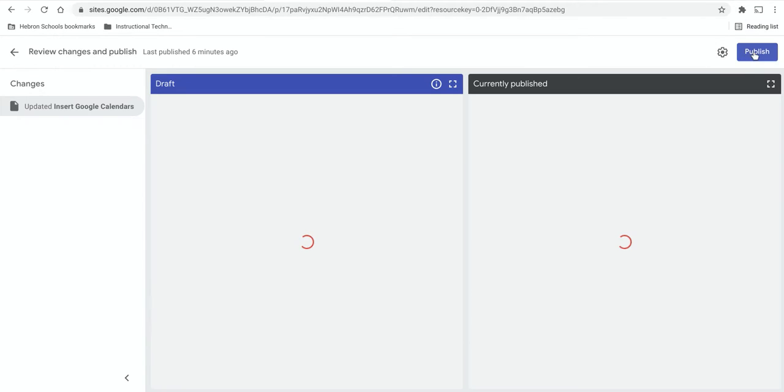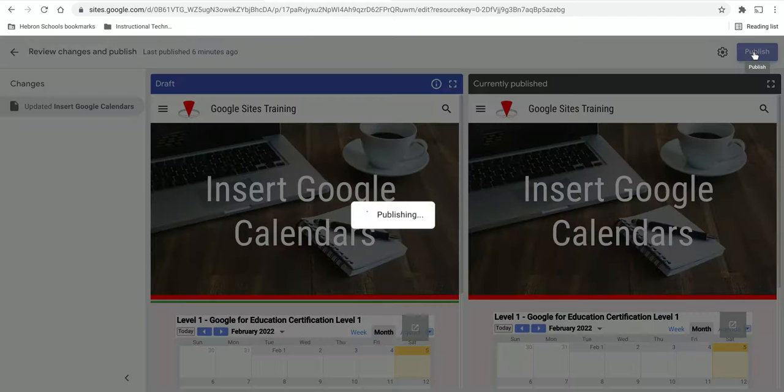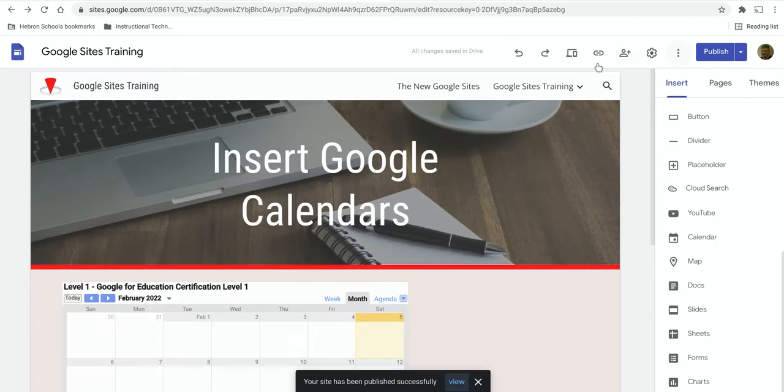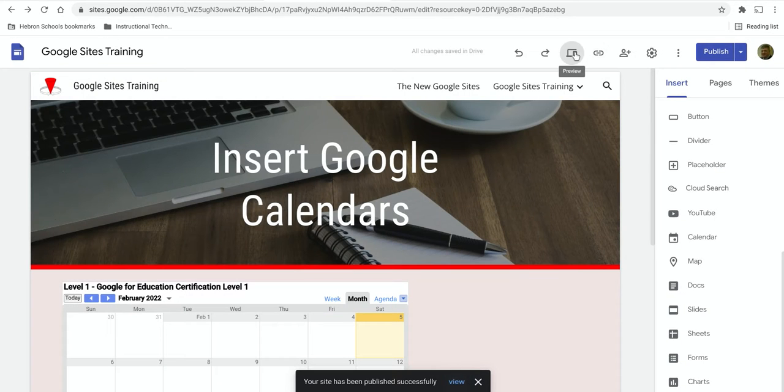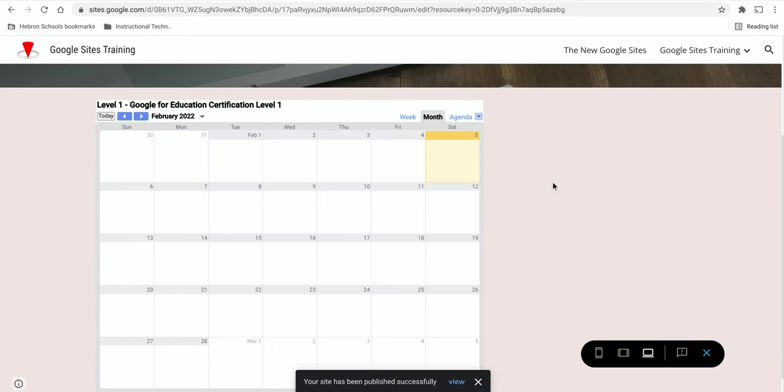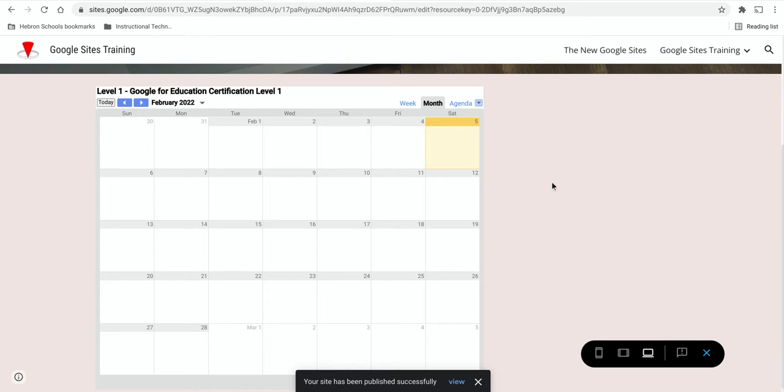Publish and then you can preview and notice that the calendar appears.